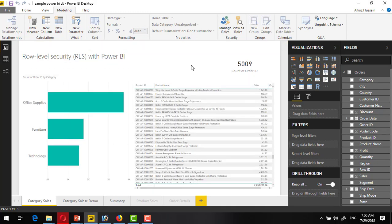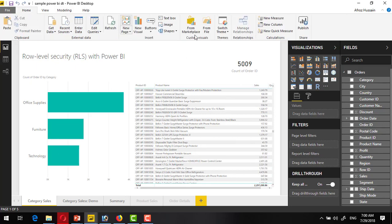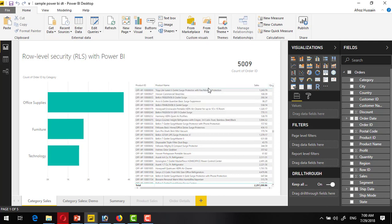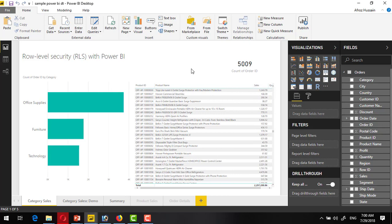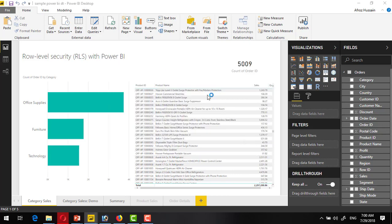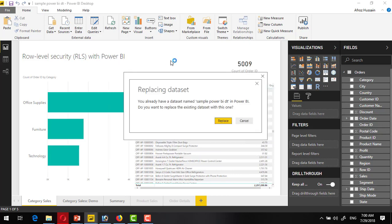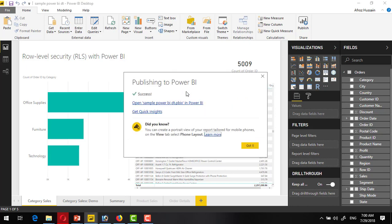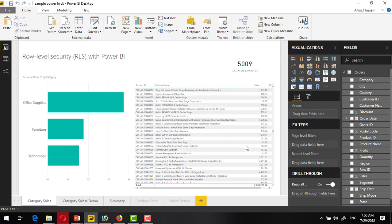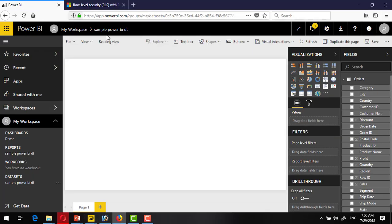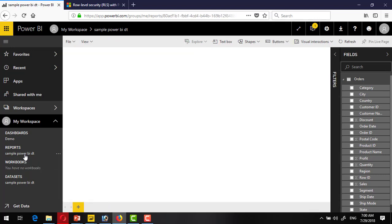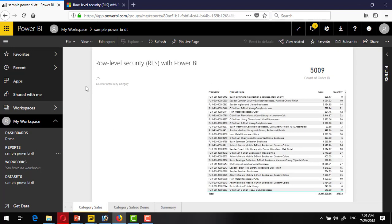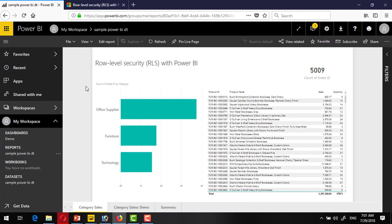Now if I want to publish this to the Power BI online service, then yes, can do. Click on the publish, but before that save it. Publish it to my default workspace. Successfully published. Go to the Power BI workspace. And here we can see it has been published.